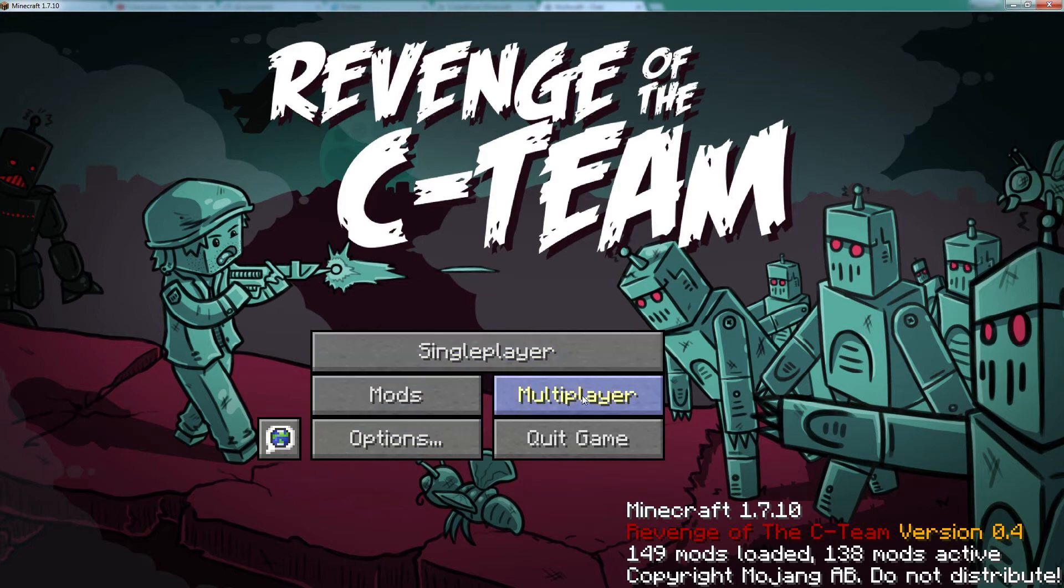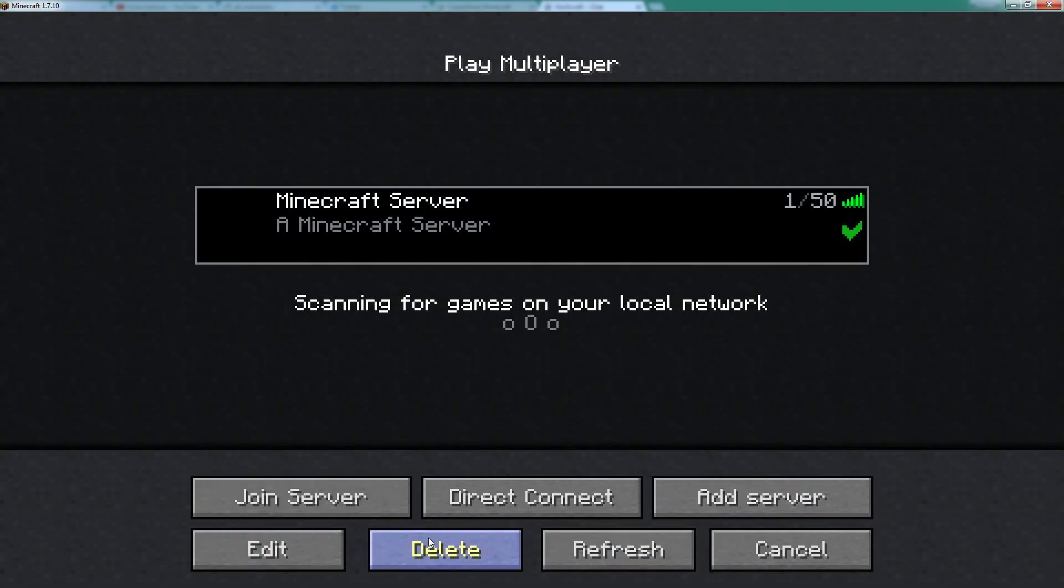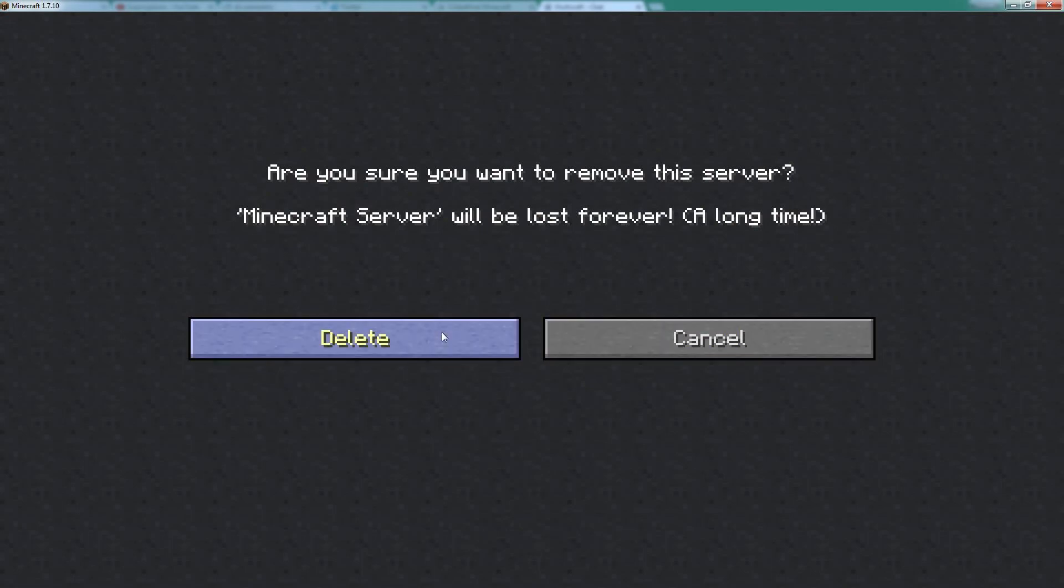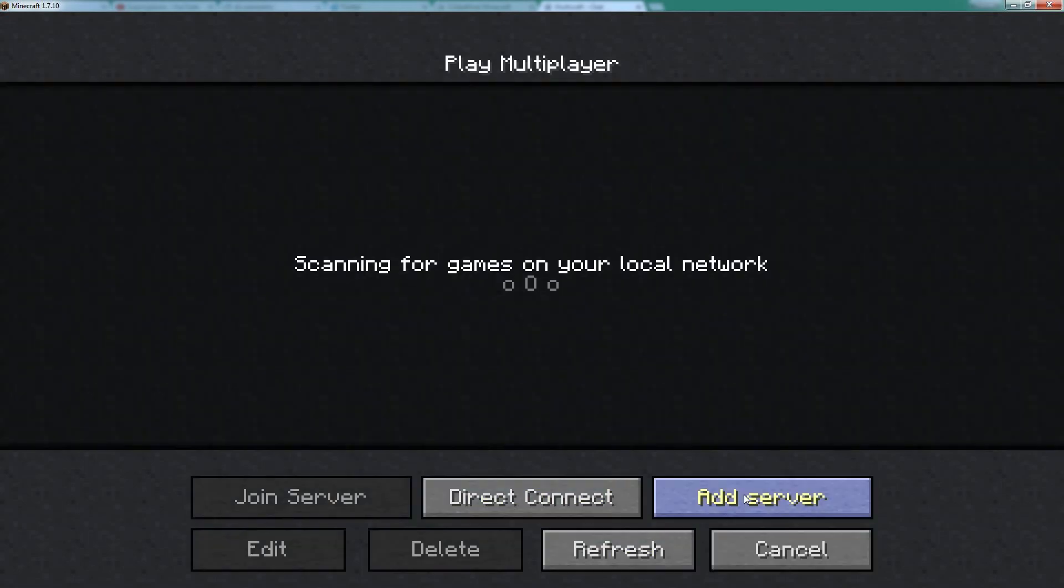So how to get on the server: you click Multiplayer. I already have it there, so I'll just go ahead and delete it and then we can show you how to set it up. So you want to click Add Server. In there you can call it anything you like, most awesome server ever.